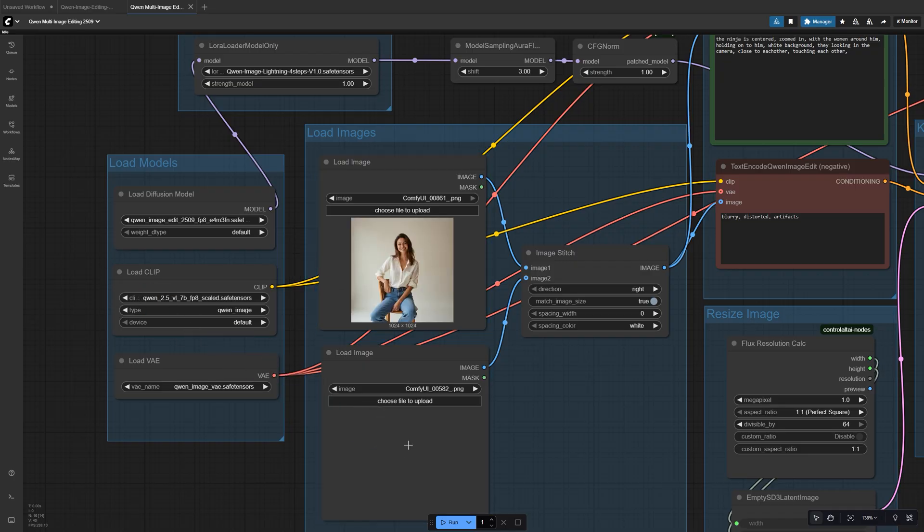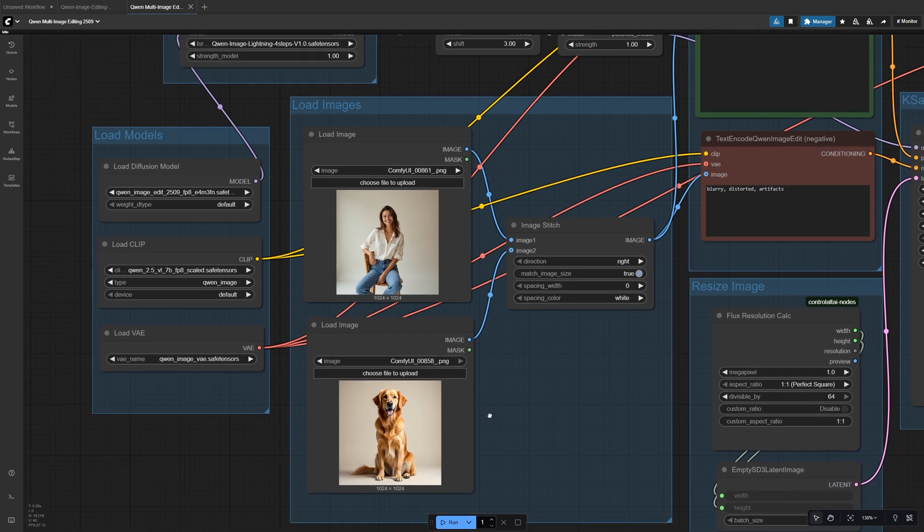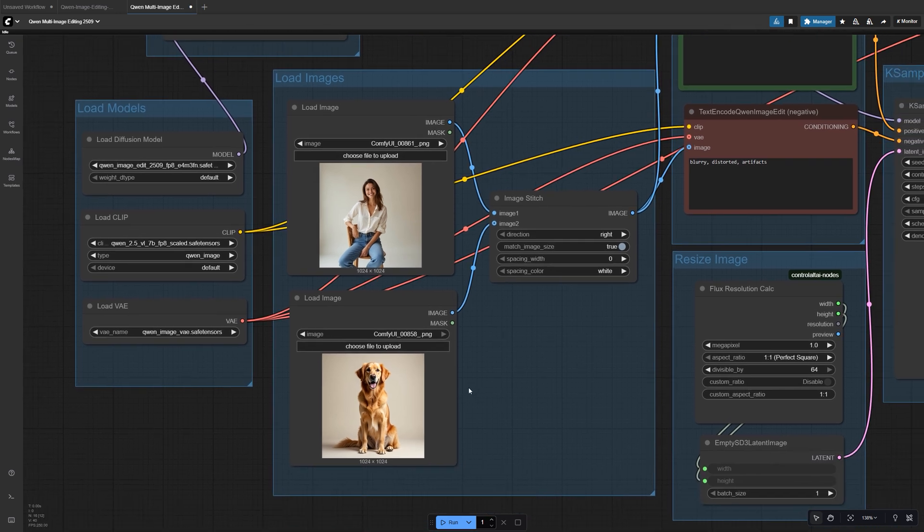Drop them into the Load Image nodes, then the Image Stitch node will line them up side-by-side. That way, the model knows how to blend them together.